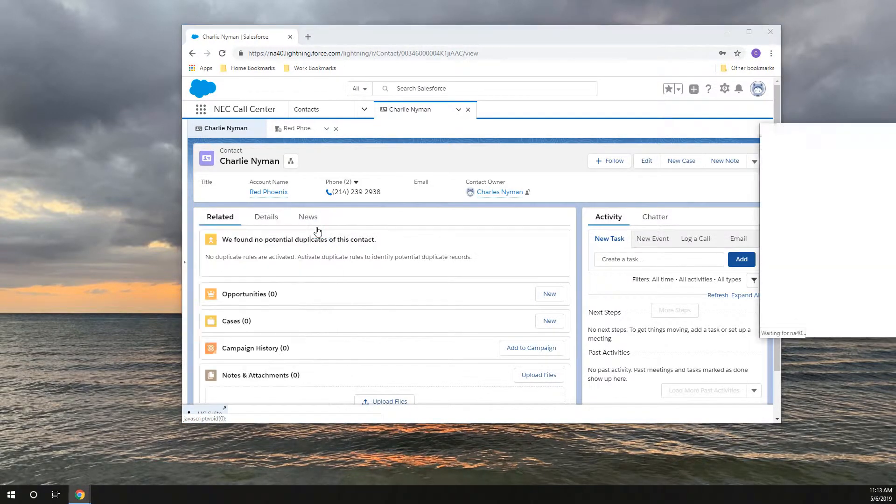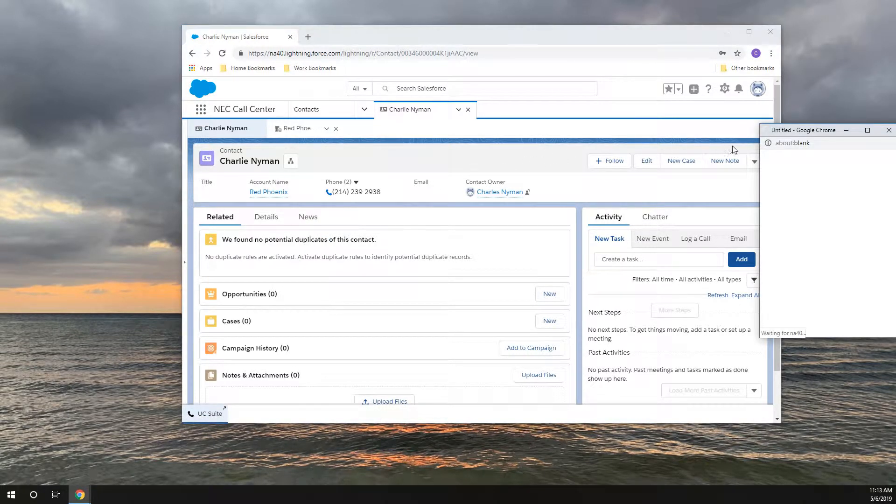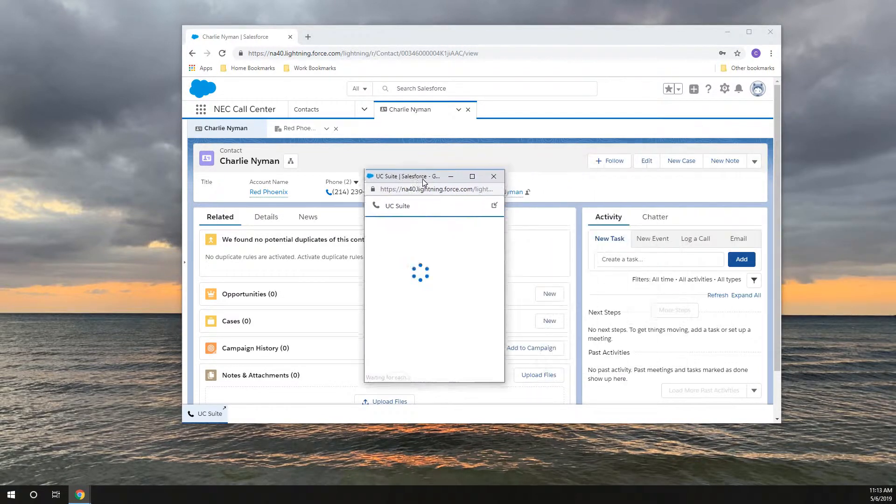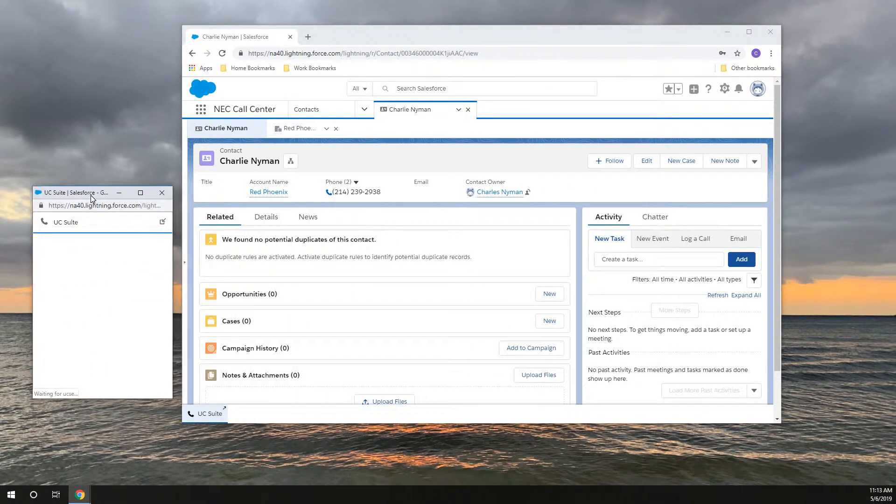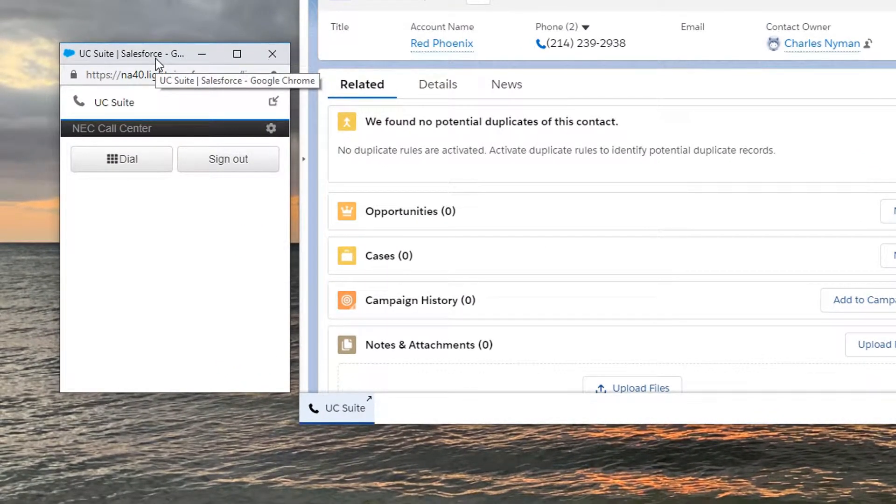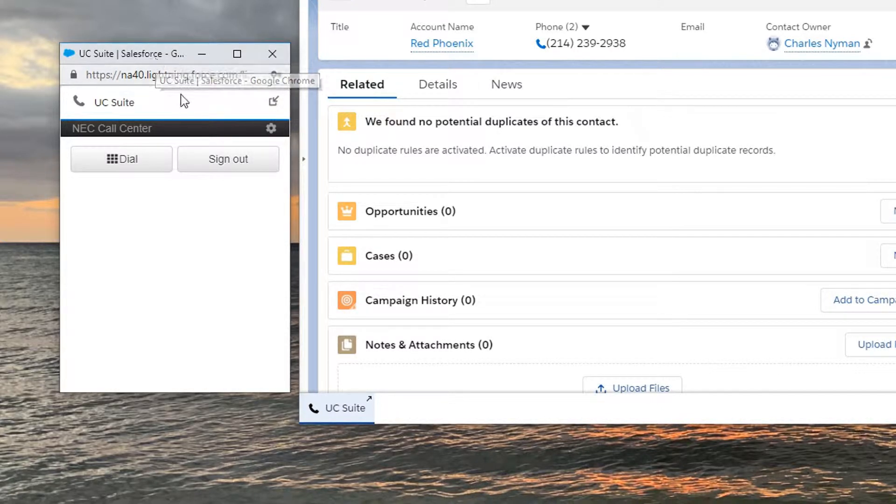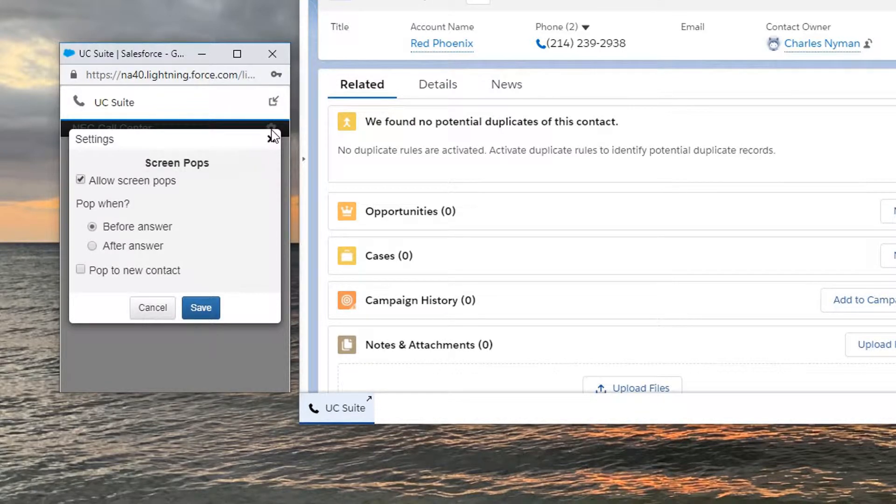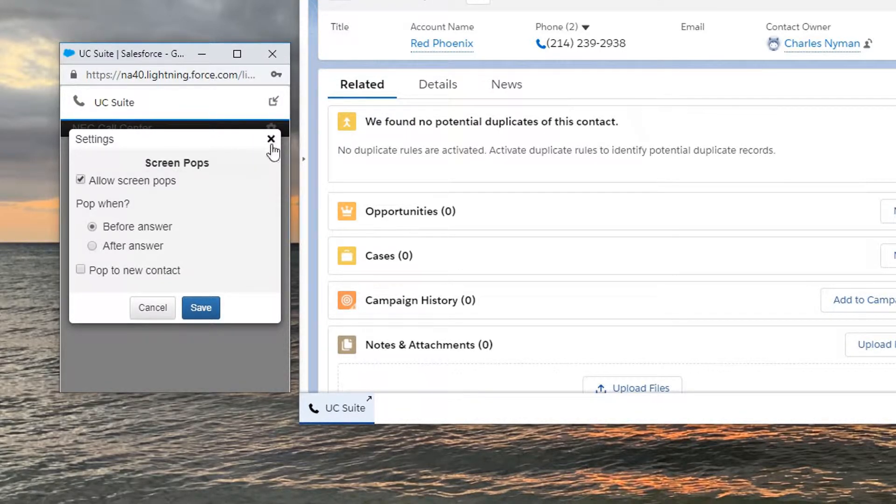I like to detach this window to see more of my Salesforce screen. In the Salesforce soft phone, you can determine whether you want screen pops or not.